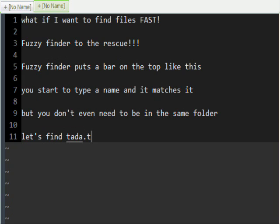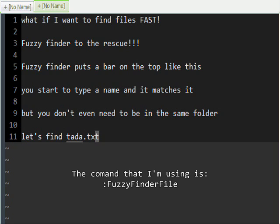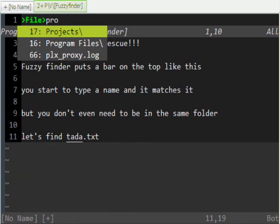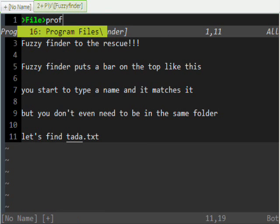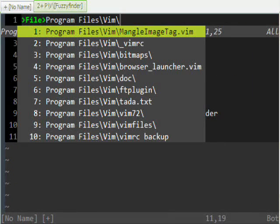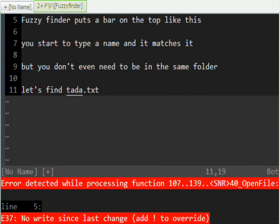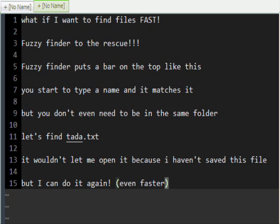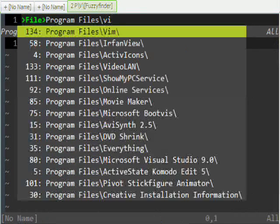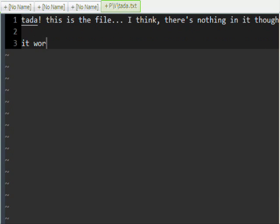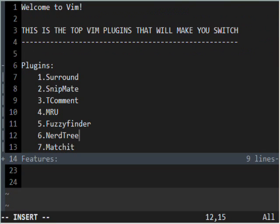So let's find tada.txt from our root, which is C. I'll type in Program Files — got it — then Vim, because it's in Vim, then ct, tada, .txt. It didn't let me open it because I haven't saved this file yet and it doesn't want to overwrite it. But I can do it again even faster: Program Files, Vim, tada — bam. I just went through three different directories and got it.